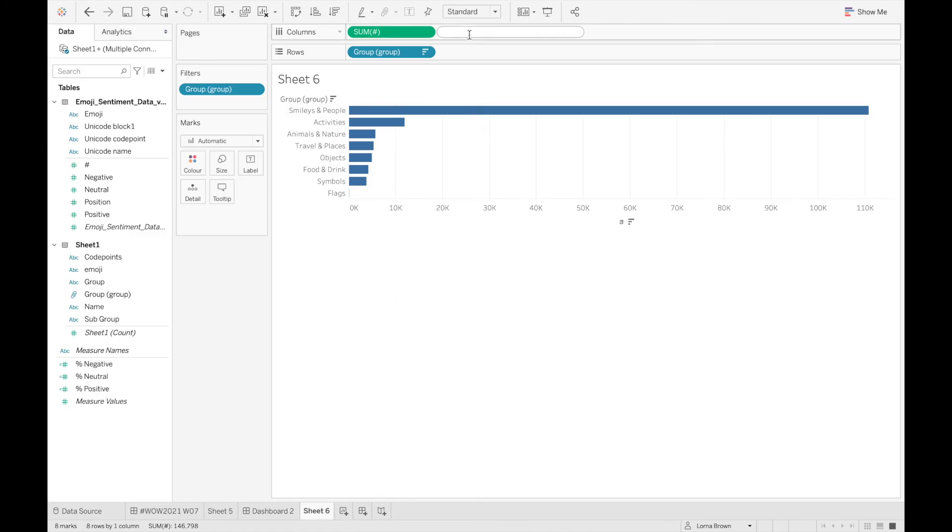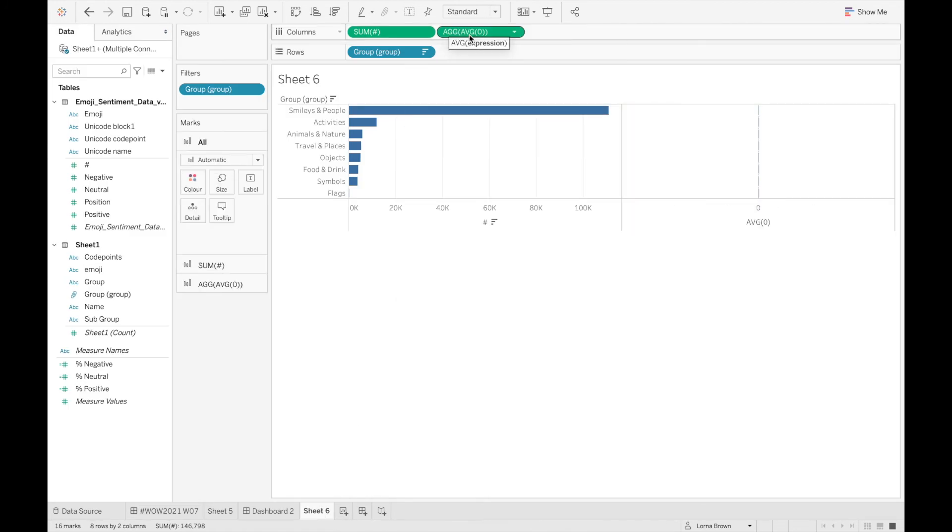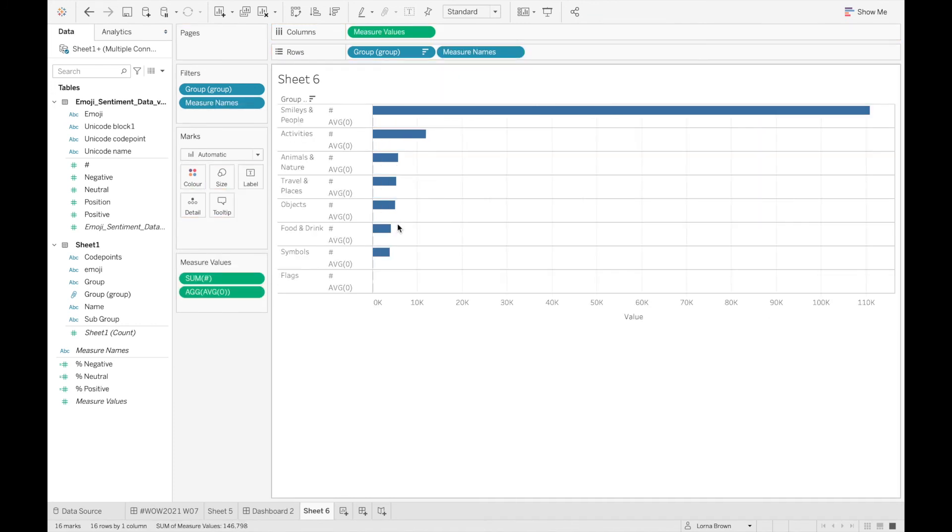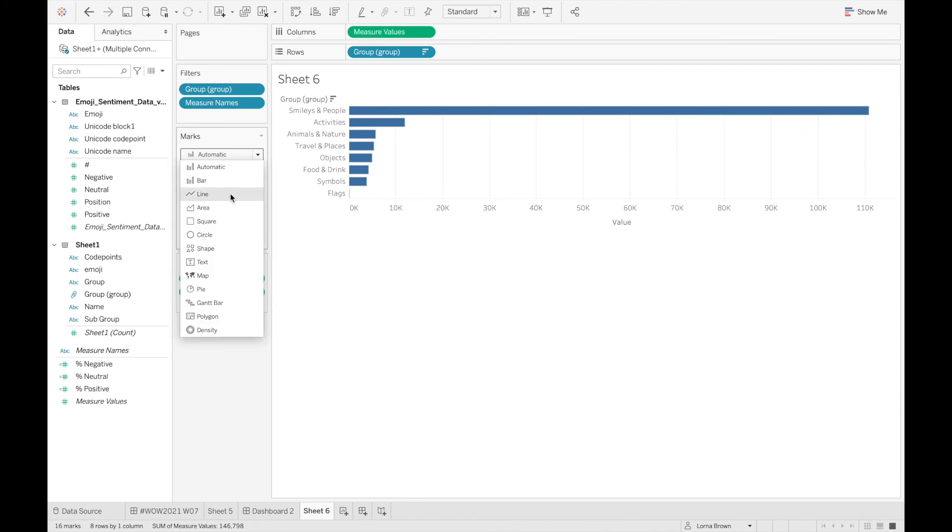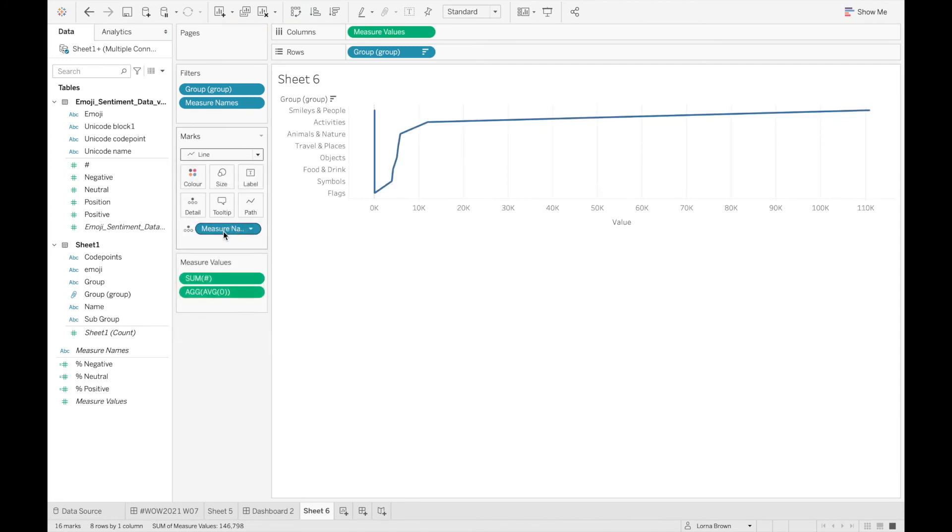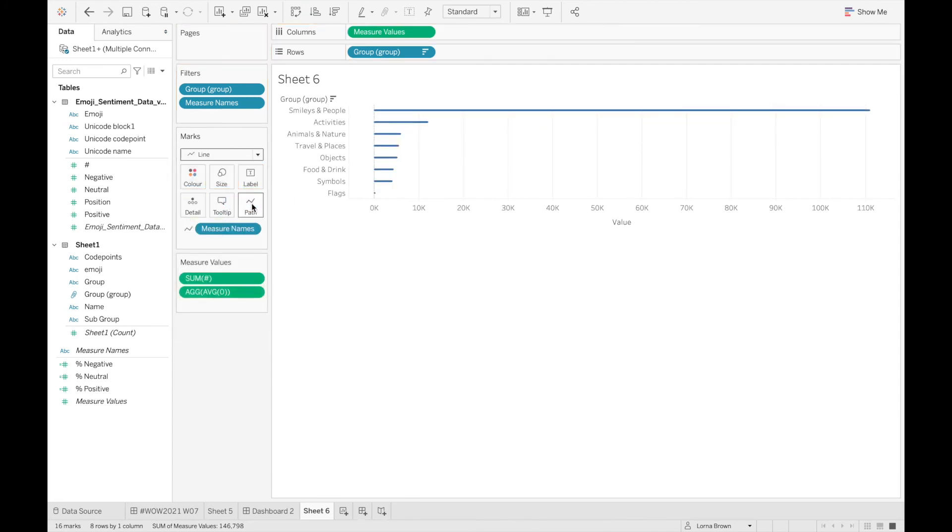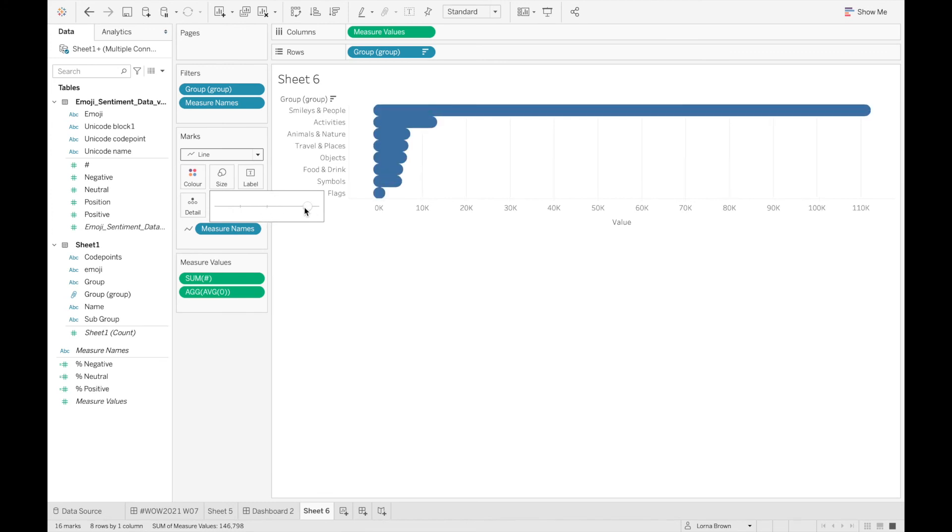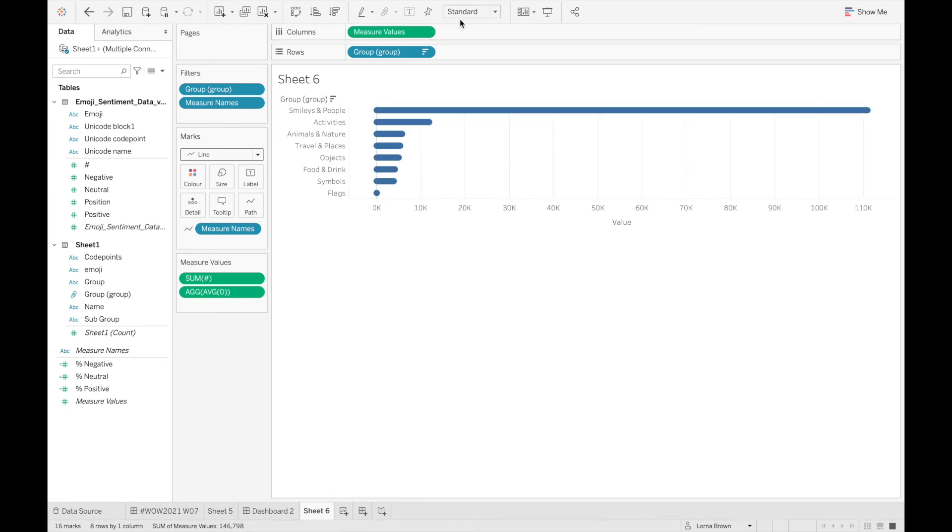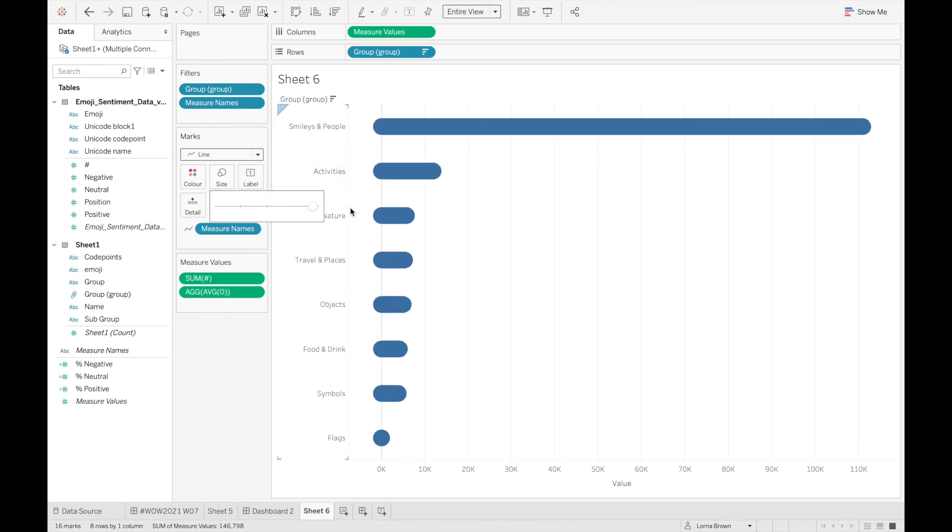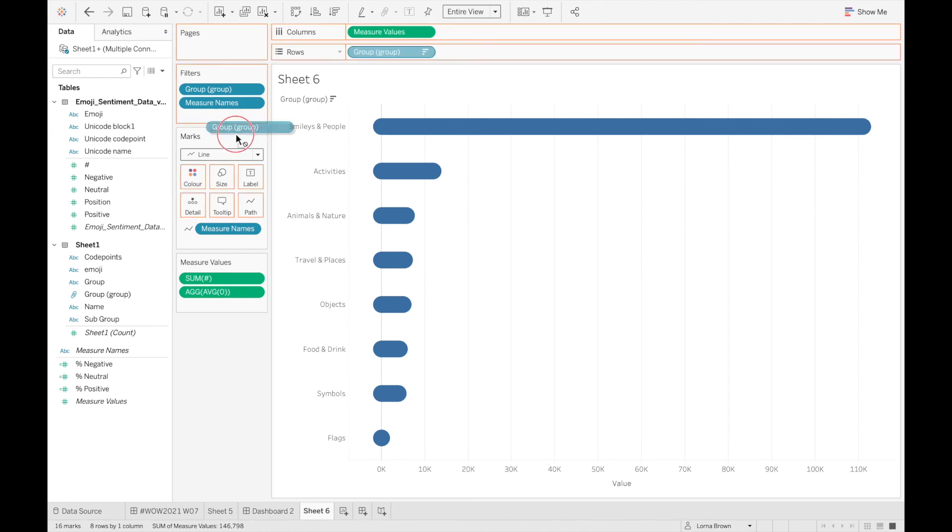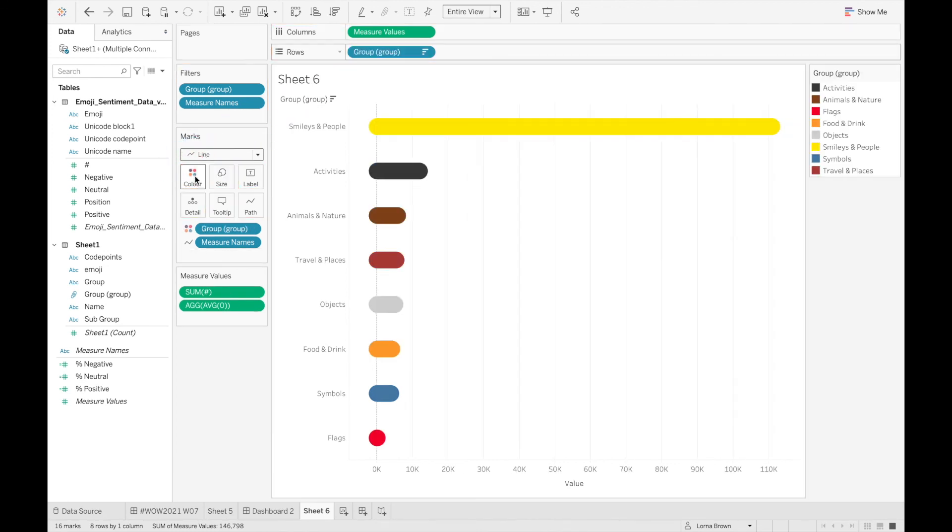So what I did for that was I actually used a trick which is the average of zero. I created a shared axes and moved my measure names to detail. I then changed it to a line and put my measure names on the path and upped the size. So when I upped the size you'll see it automatically creates that rounded bar chart on my view. I can then add my group to my color and you'll see that this creates that rounded bar chart.